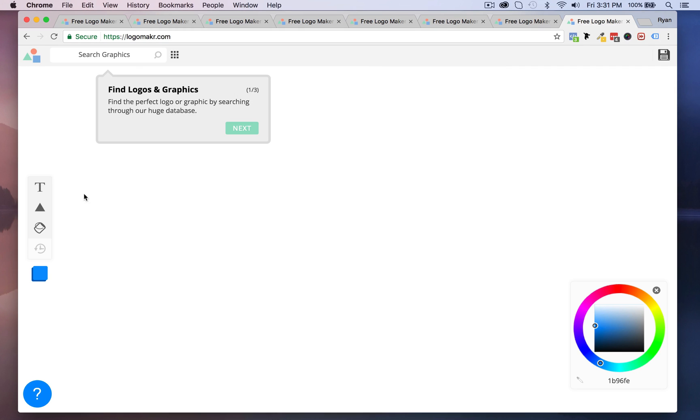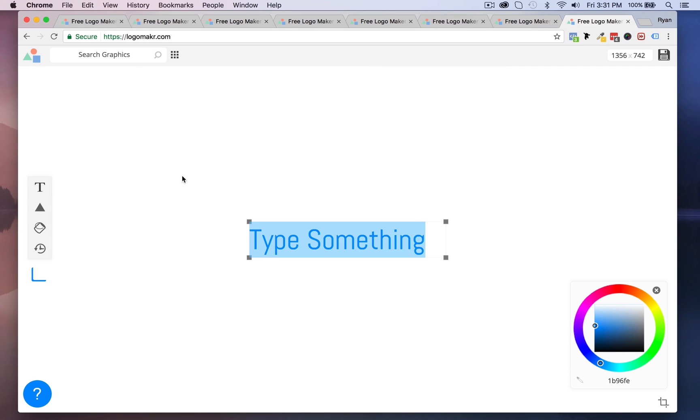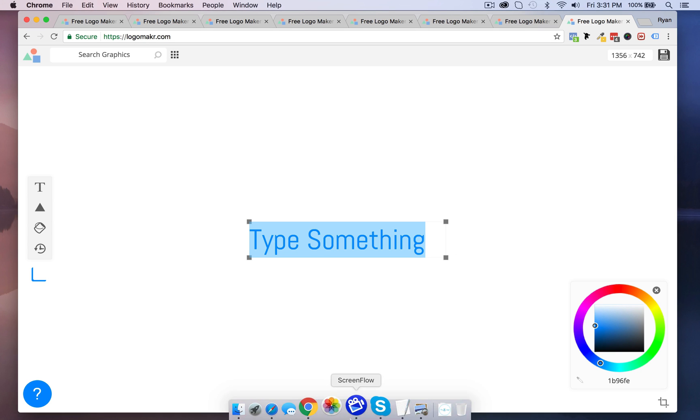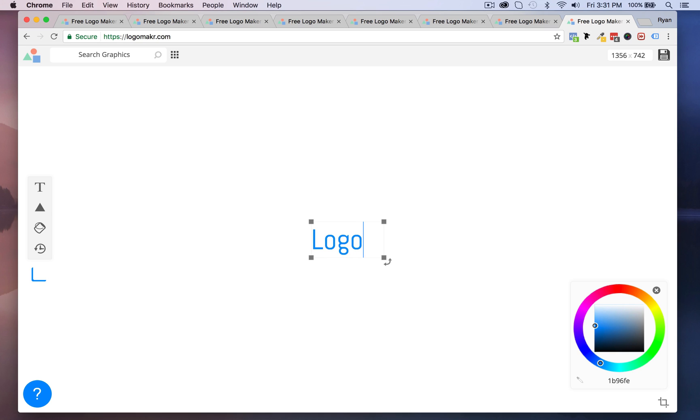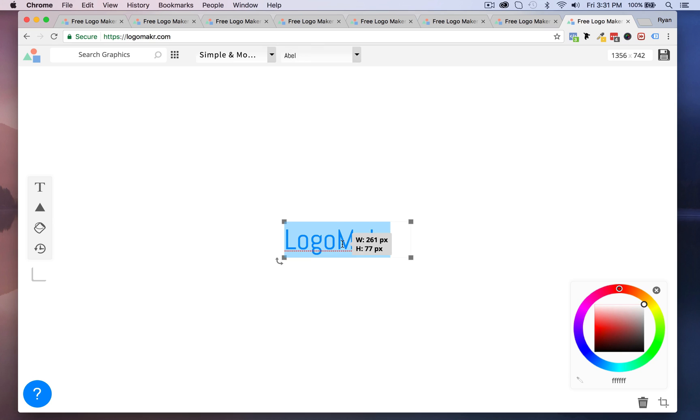The first thing we want to do is we want to figure out how to add our text. Really simple, you just go to the T and it will create this text. Great, so now let's just add a logo. I'm going to put logo maker like that and I could put a space in between if you want, it's really up to you.